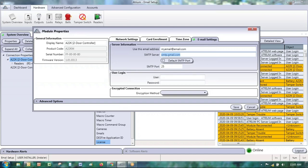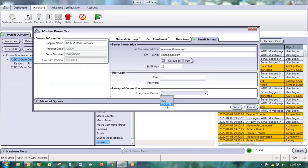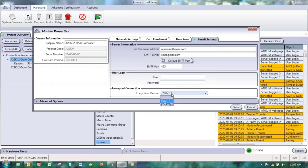You'll provide Atrium with the login information for that email account and which encryption method it uses — most probably SSL/TLS. The STARTTLS option is an older option. If it doesn't work with one, try the other — you only have two choices, so it's not that difficult to troubleshoot.